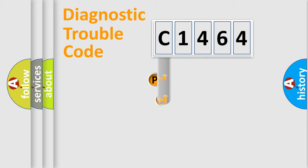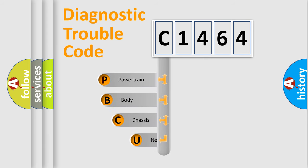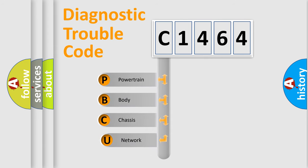First, let's look at the history of diagnostic fault code composition according to the OBD2 protocol, which is unified for all automakers since 2000.